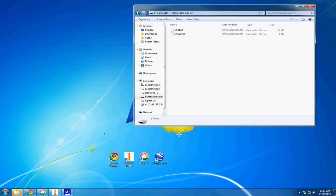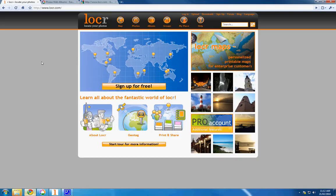Now open up LOCR GPS, which you can download for free at www.locr.com.